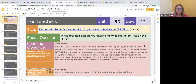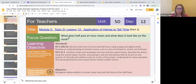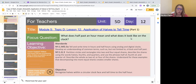Today I'm presenting Topic D Lesson 12: Application of Halves to Tell Time, with the focus question: what does half past an hour mean and what does it look like on the clock? For that reason I'm providing a Google Jamboard where students can create understanding of what a clock actually looks like and build a clock.